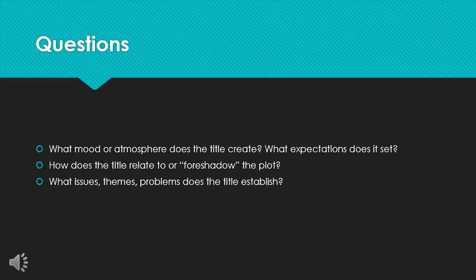So, some questions we might ask, just after thinking about the title, what mood or atmosphere does this create for us? What expectations does it set? Presume that you get all these puns as soon as you see the title, as definitely most of Shakespeare's audience would. What would that help you expect? How does the title relate to the plot? How does the title foreshadow the plot? And does the title in some way comment on the plot or the characters?